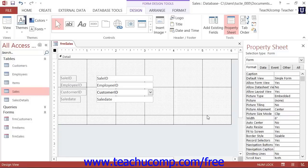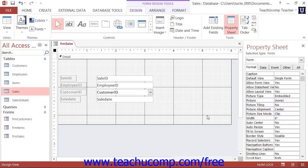Label controls add text descriptions to the forms and reports that you create. A label displays text that you enter into it in Design View as a read-only label that then appears for your users when they are viewing the form in Form View. The user does not interact with the label control.